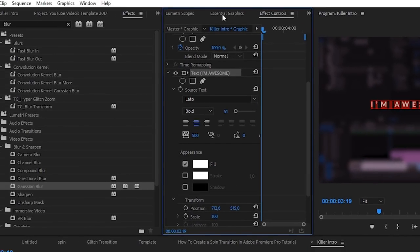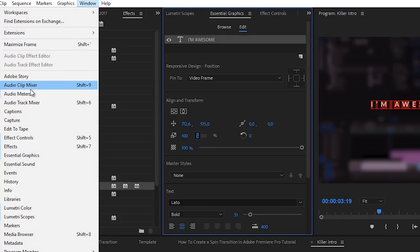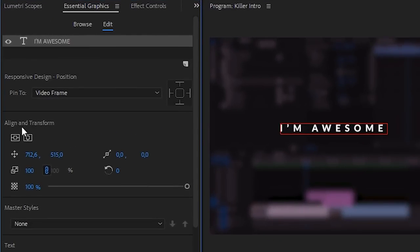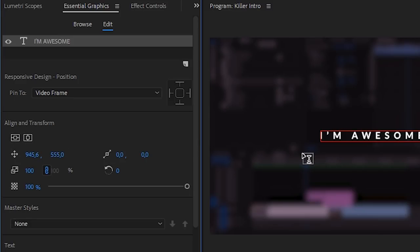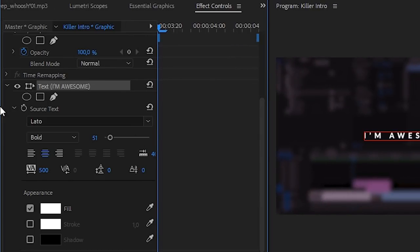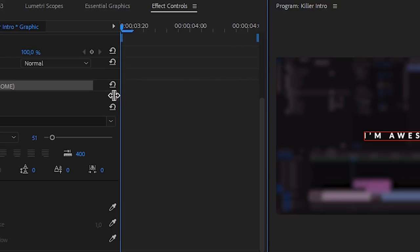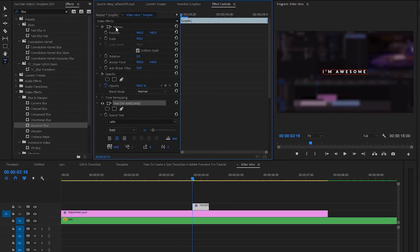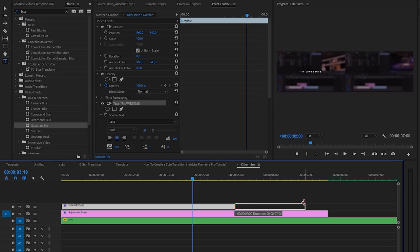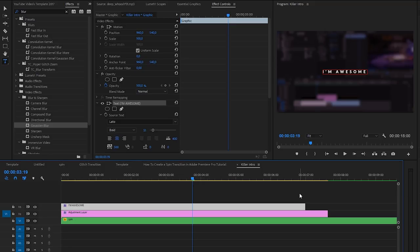Once you have done that, go to the essential graphics tab right here. If you don't see that, go to Window > Essential Graphics. Click on that text and head over to Align and Transform. Right here you will see these two icons — if we click on these, it's going to center our text perfectly. Once you've done that, head over to the effects controls again. Go to the motion of your text, making sure you have your text layer selected. We can make this as long as we want — starting at zero seconds, make it as long as five or even seven seconds.